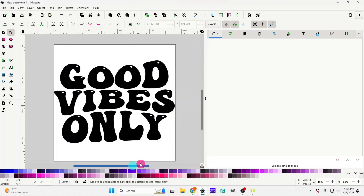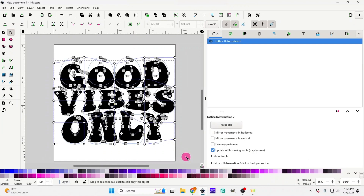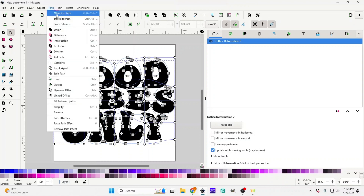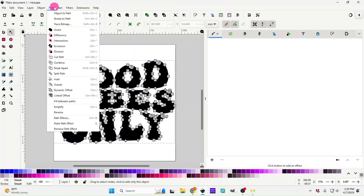Once we have that, highlight everything again, go back up to Path, go back to 'Object to Path', and then go to 'Break Apart'.